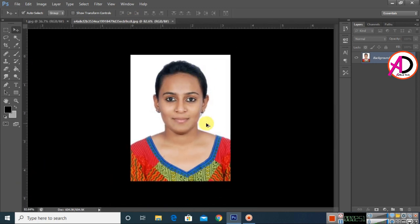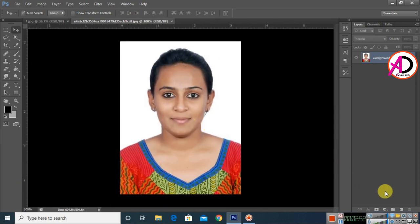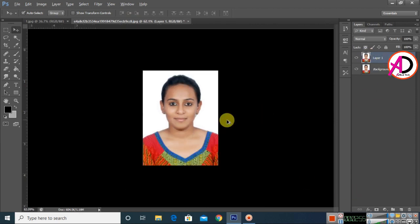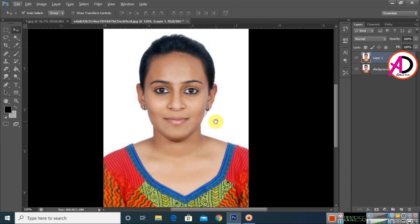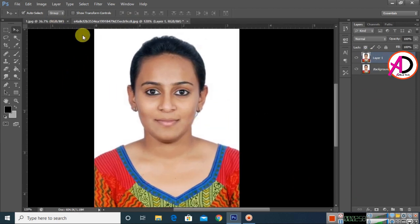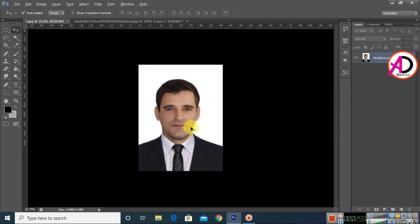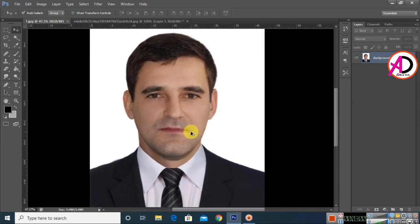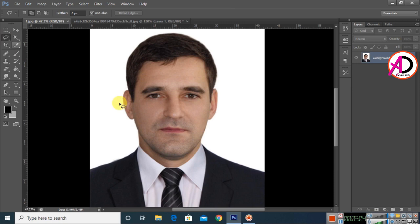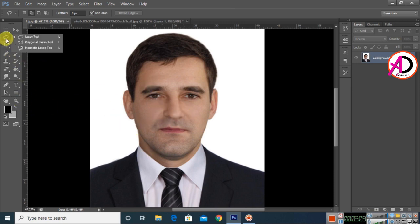I choose one image with the face to blend. Press Ctrl/Command J to duplicate the layer. Then go to the other image underneath it.